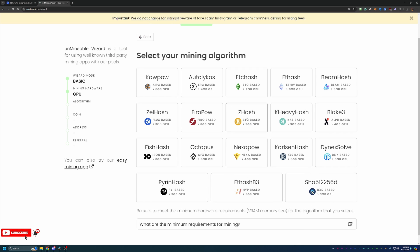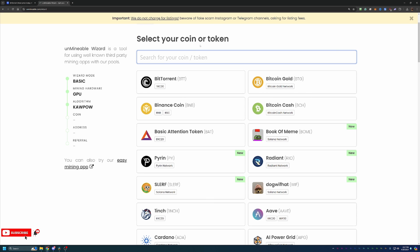But as you can see, when you select GPU, you get a selection of algorithms here. And again, I'm going to be using Kapow, but please choose what is best for your hardware. And at this point, you can see you're asked to select the coin that you're interested in getting paid out in, which of course in this video is BTT.